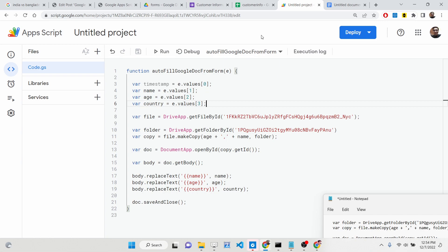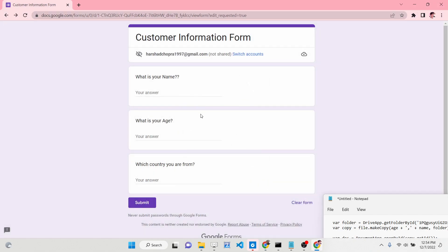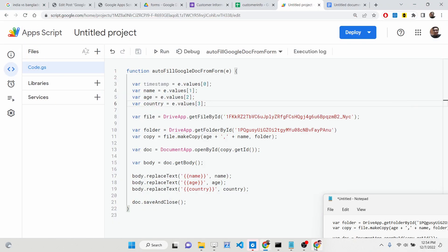Hello friends. Today in this tutorial I will be showing you how you can fill out Google Forms inside your Google Apps Script and insert this information inside your Google Docs and create dynamic files.